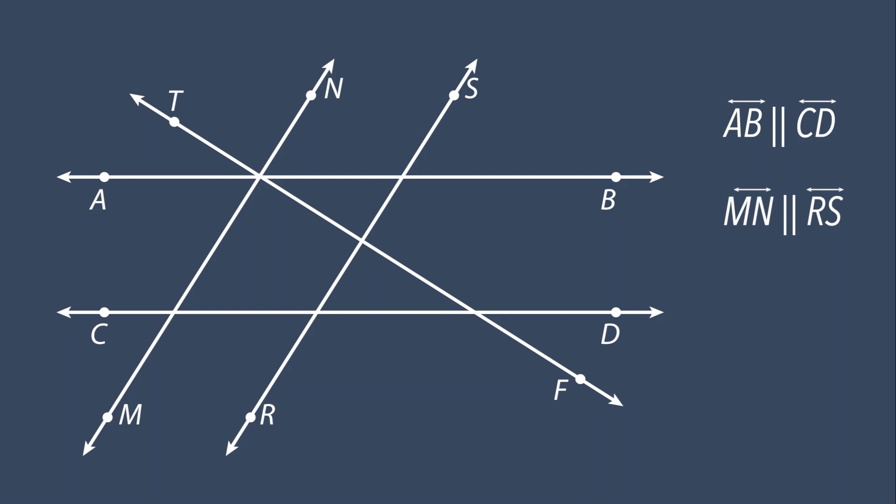Now let's look for perpendicular lines. Remember that when two perpendicular lines intersect, they form four right angles.